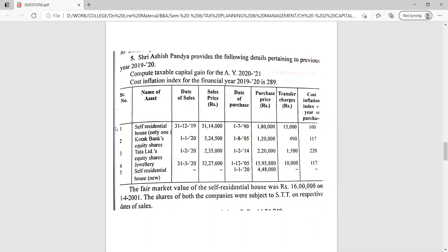The table has columns: name of assets, date of sale, sales price, date of purchase, purchase price, transfer charges (selling expense), and inflation index number for the purchase year. The assets are: self-residential house, Kotak Bank equity share, Tata Limited equity share, jewelry, and a new self-residential house purchased. The new house row has dashes for sale details — meaning it is a purchase, not a sale, so it represents the exemption benefit under Section 54. So we have four assets sold, plus one house purchased for exemption purposes.